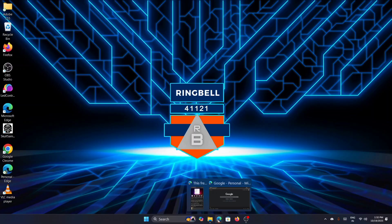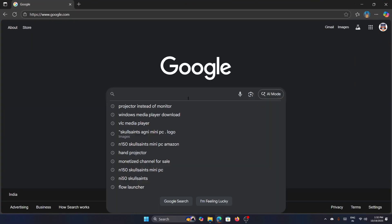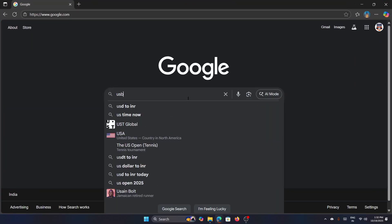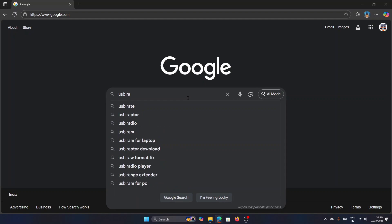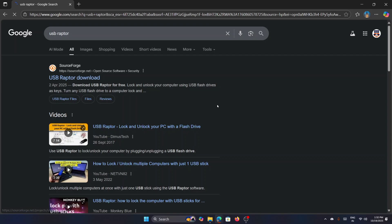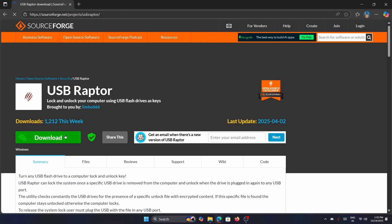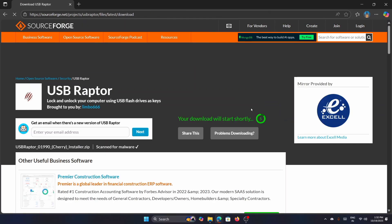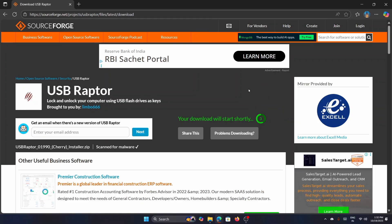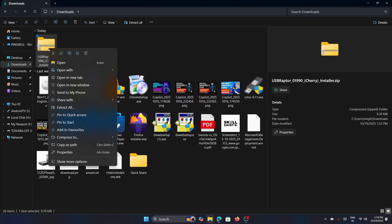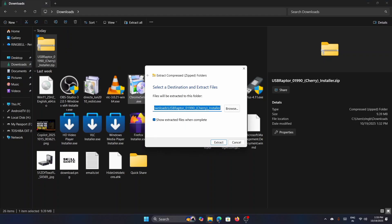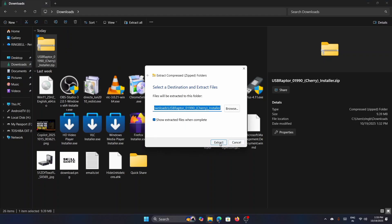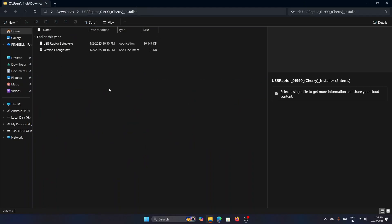For downloading, just go to Google and search for USB Raptor, then download this file. It's a zip file. Just go to this location and unzip it. Now you have a USB Raptor setup file. Just run this file and install it.